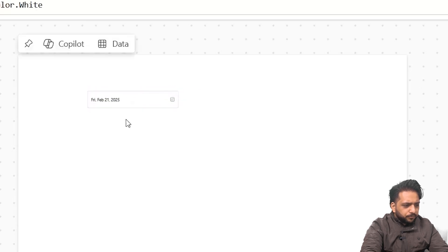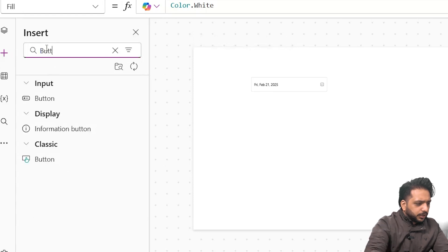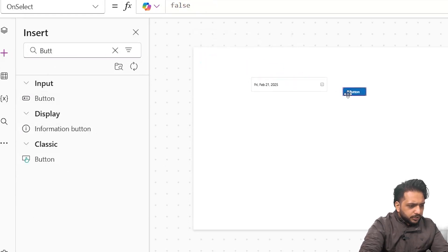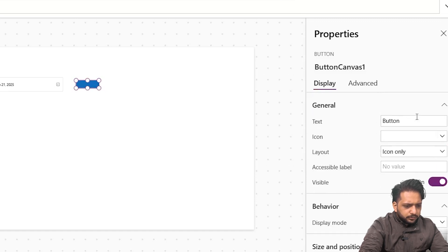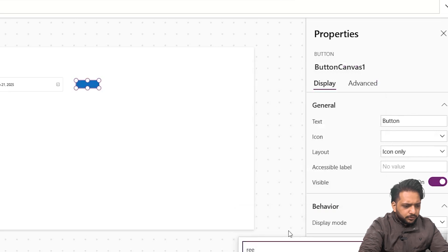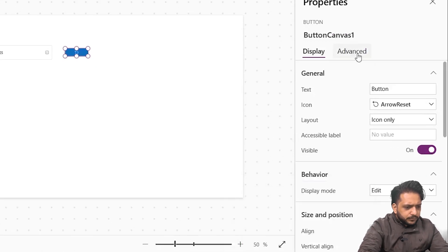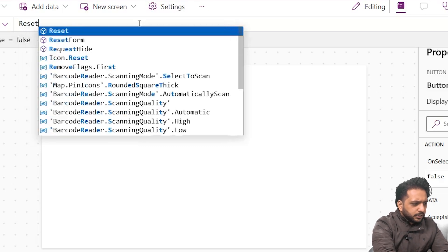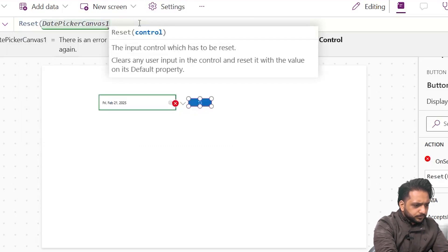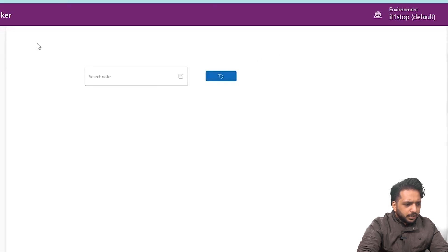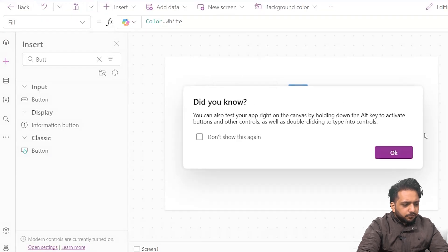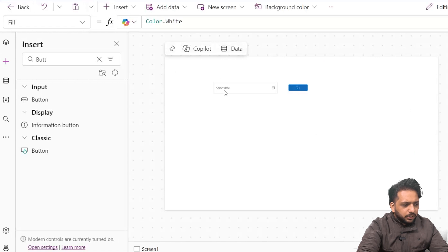To reset our date picker we can take a button. I will place it here. In the display I will set it to icon-only, and the icon will be Reset. In OnSelect I will reset my date picker. Now when I click the button, the date picker has been reset — this is how you can reset your date picker.